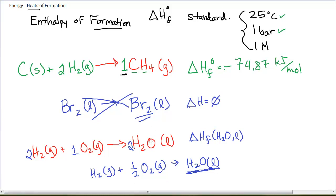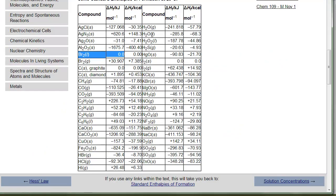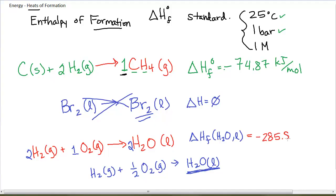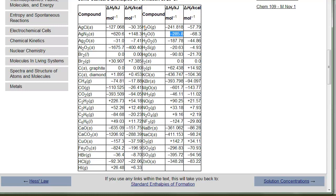Looking up the enthalpy of formation for liquid water in the table: H2O liquid has a delta H of negative 285.8 kilojoules per mole. That is the enthalpy of formation per mole of H2O liquid from the elements in their elemental state. For gaseous water, the reactants are the same but the product is H2O gas, and that value is negative 241.818 kilojoules per mole — slightly different. You must pay attention to states; the state of the substance matters.